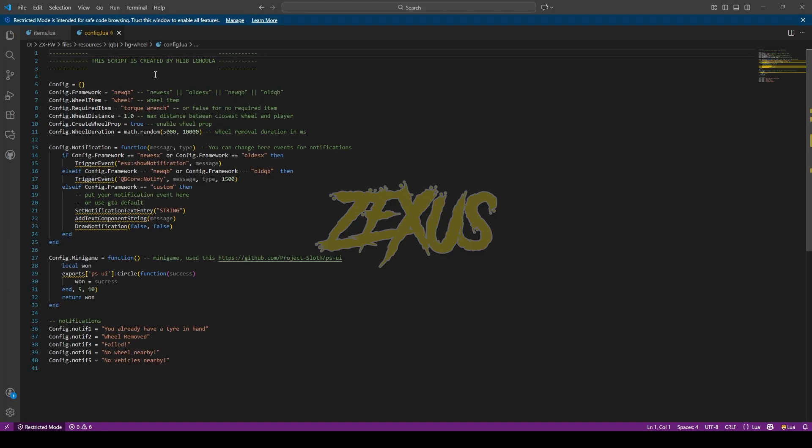From here you can configure the whole script. If you're using QB Core framework, then keep it on 'new QB.' Or if you're using ESX framework, then you just need to change the 'new QB' to 'new ESX.' I'll be keeping them default for now.